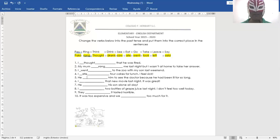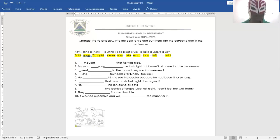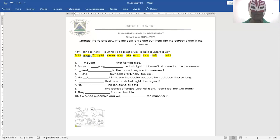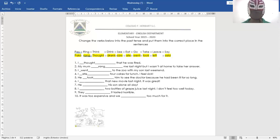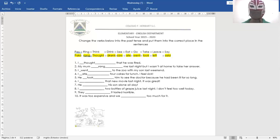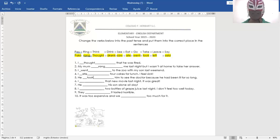He took him to see the doctor. Él lo llevó a ver al doctor. He took him to see the doctor because he had been ill for so long. Porque había estado enfermo por mucho tiempo. He took him to see the doctor because he had been ill for so long.